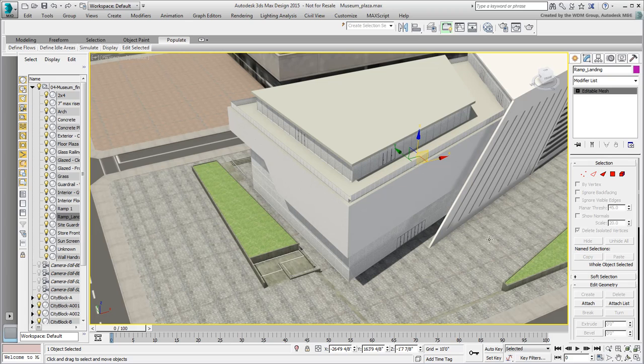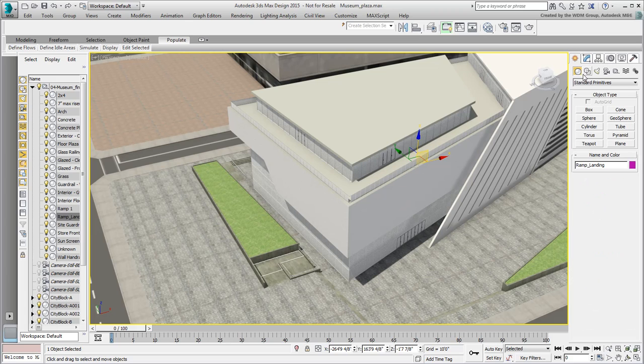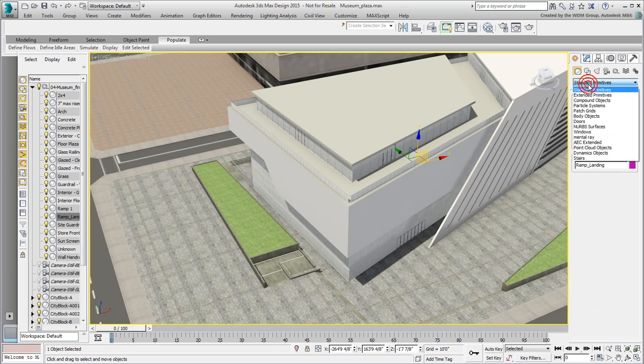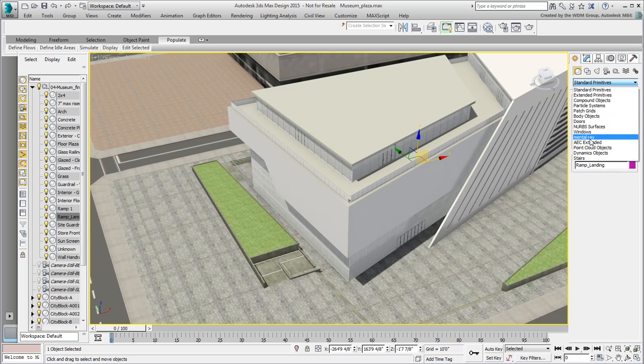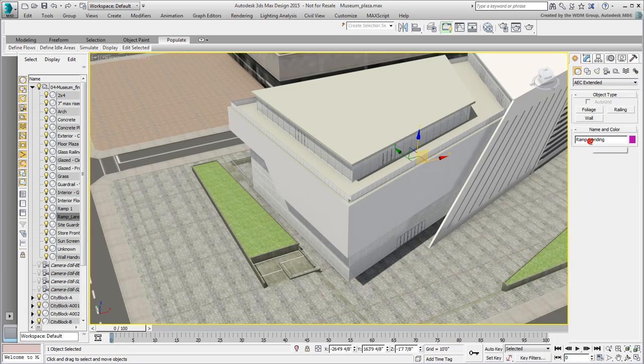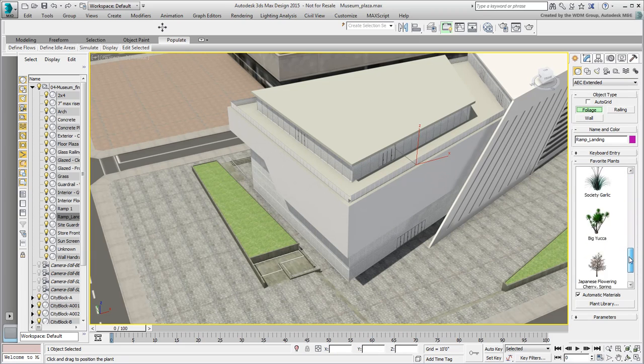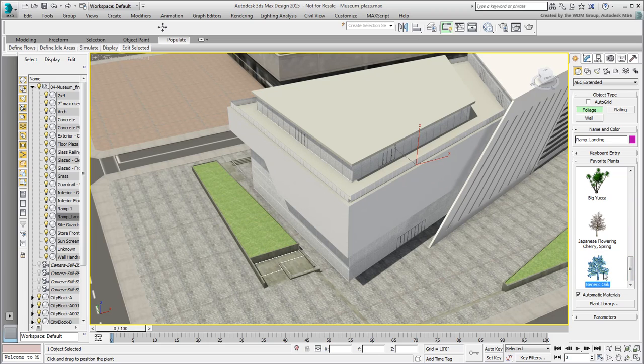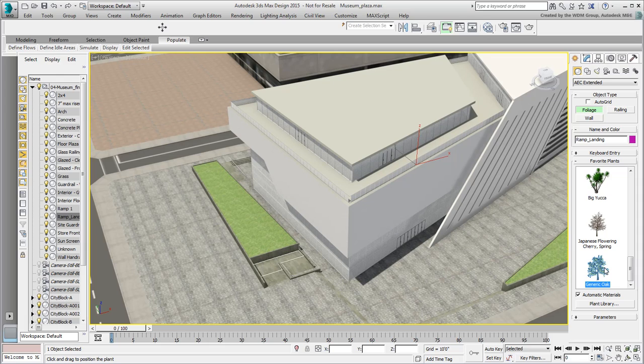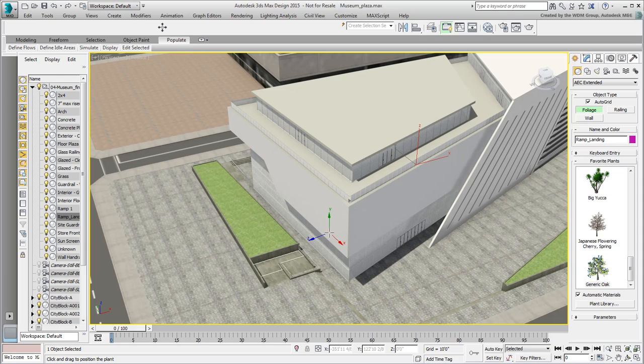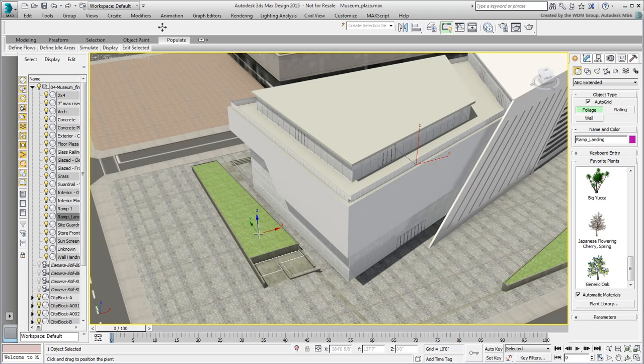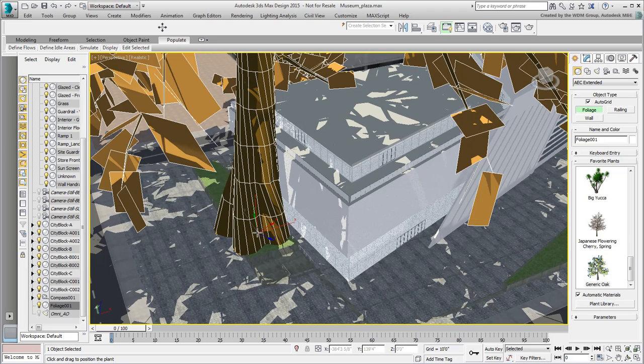To add a tree to the scene, use the Create AEC Extended panel. Click Foliage. A library of trees and plants appear. Browse all the way down and select the Oak tree. We'll use this one in this example, but feel free to experiment with other options. Keep in mind that some trees are heavier than others in terms of poly count. Enable Auto Grid so that you can snap to a surface and click to plant a tree on the grass area in front of the building.